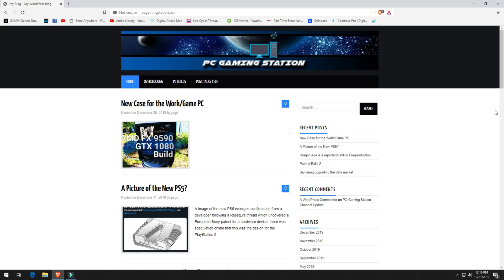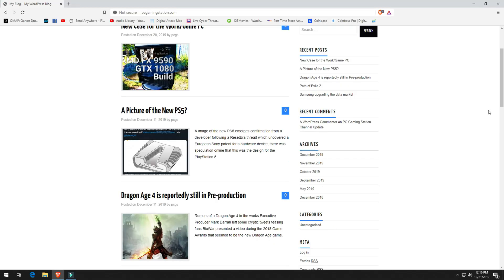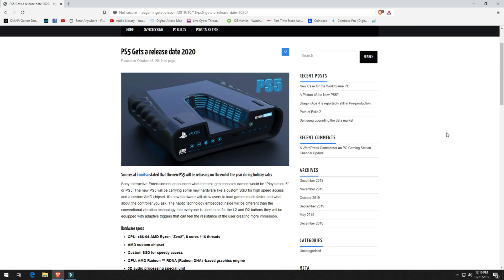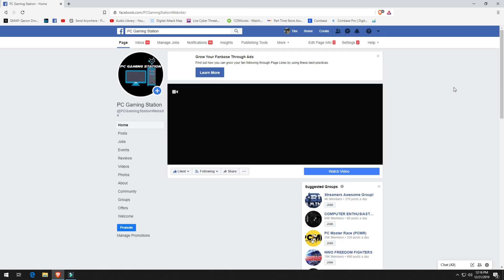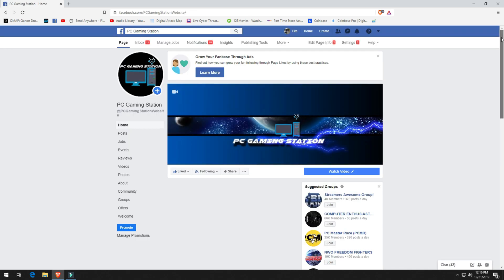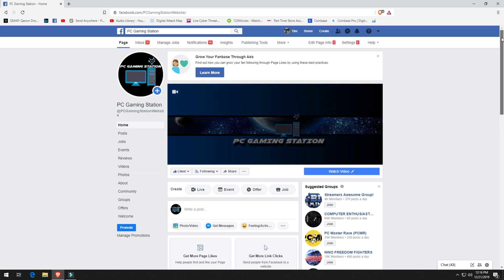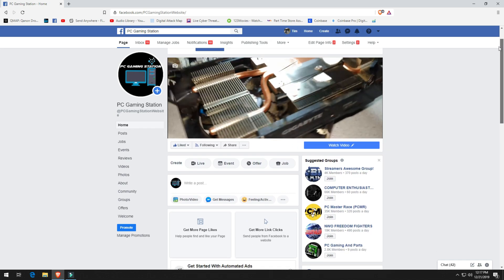If anybody has any questions or suggestions about future content, anything that you'd like me to try on this gaming setup or workstation setup, go ahead and leave comments down below. Check out the website as well - I do have a Facebook page.